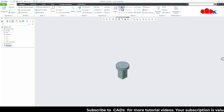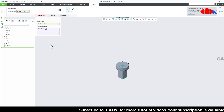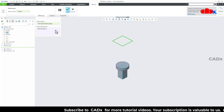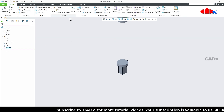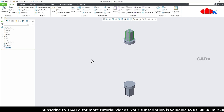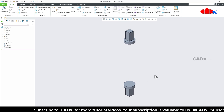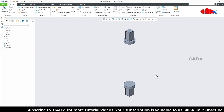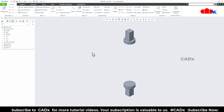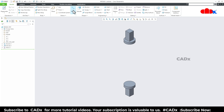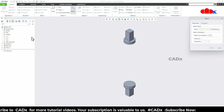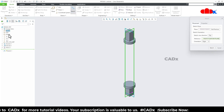Mirror it with the top datum plane and say OK. Now for the next feature, which is a sweep feature, I will first create a path onto the front datum plane.